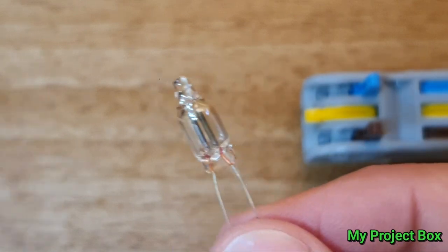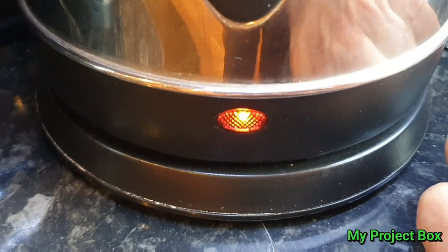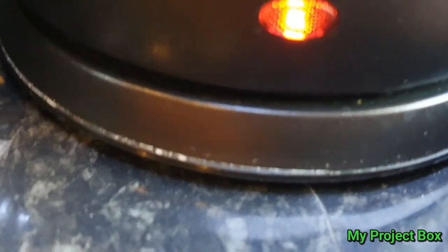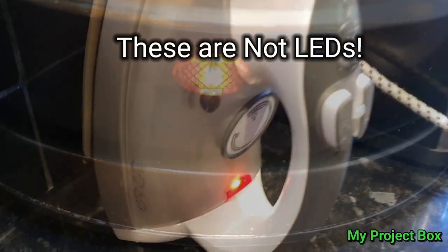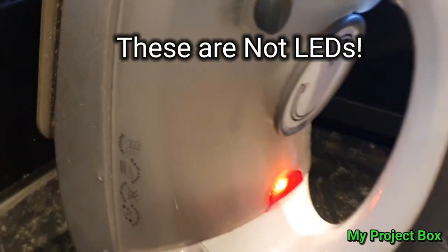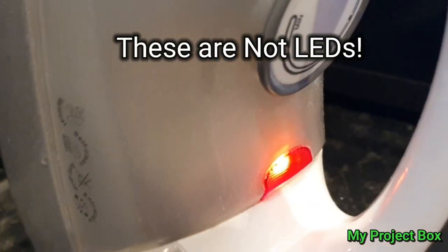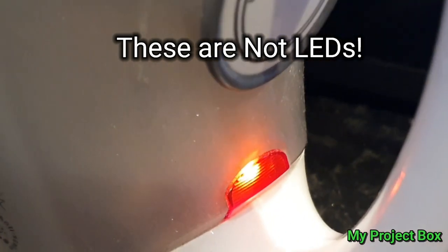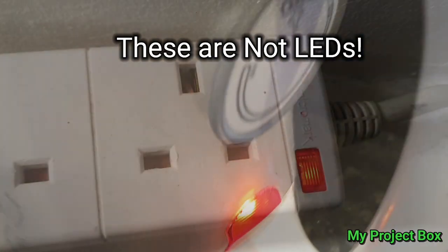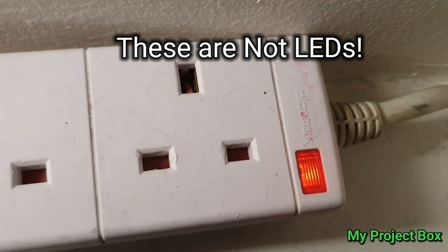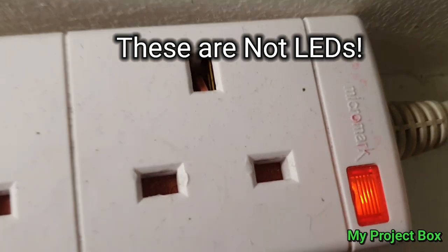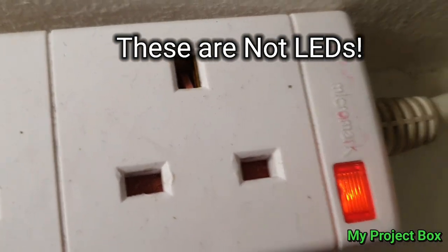You find them in lots of different things: inside kettles, various electrical appliances, inside your clothes iron, just to give you a glow indication that the power is on, extension cords and so on.